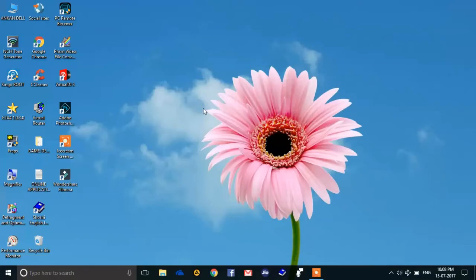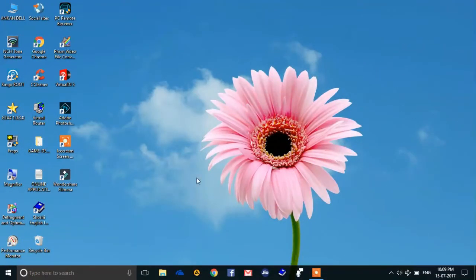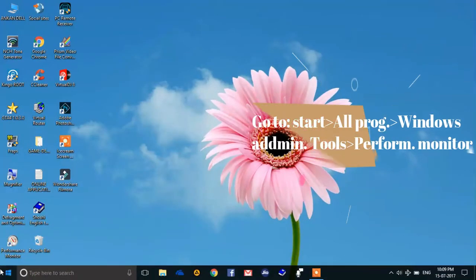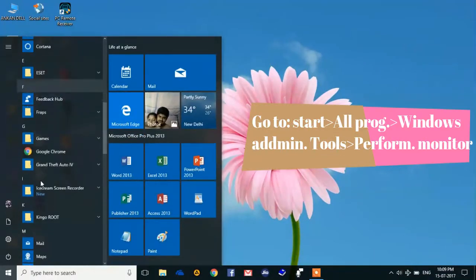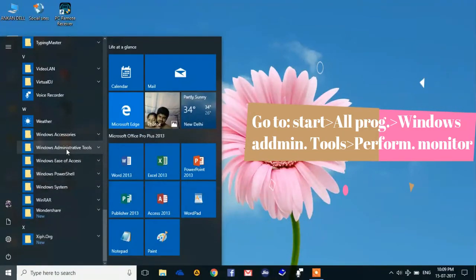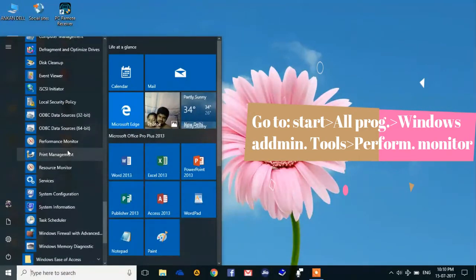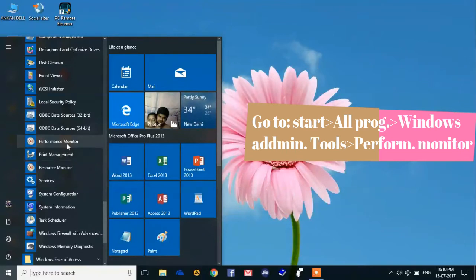So let's get started. To do this, you want to go to the Windows Start button and then find Windows Administrative Tools. There you will find the Performance Monitor.